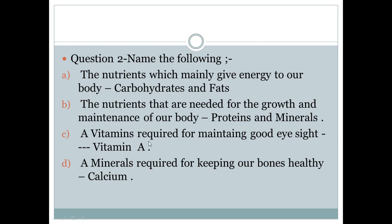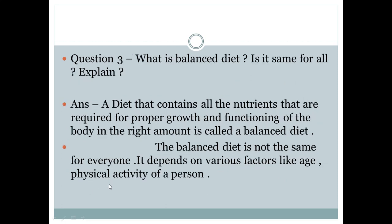Third — the vitamin required for maintaining good eyesight is Vitamin A. Fourth — the mineral required for keeping our bones healthy is calcium.